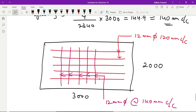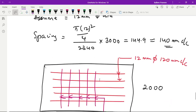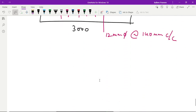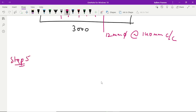This is a problem that takes more than 30 minutes. You will get around 8 to 9 marks. If you have extra time, you can go for the one-way shear check. You can also check for shear if time permits. Let us see how we can check for shear — let us go to step 5: check for one-way shear.